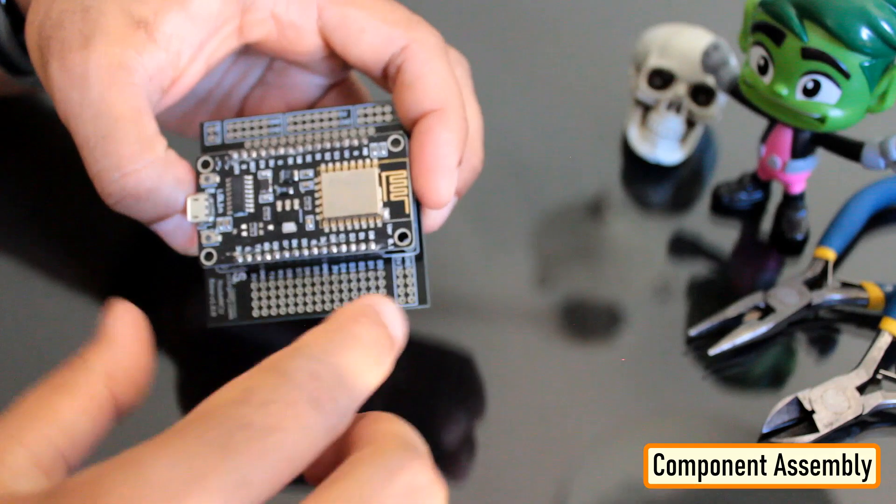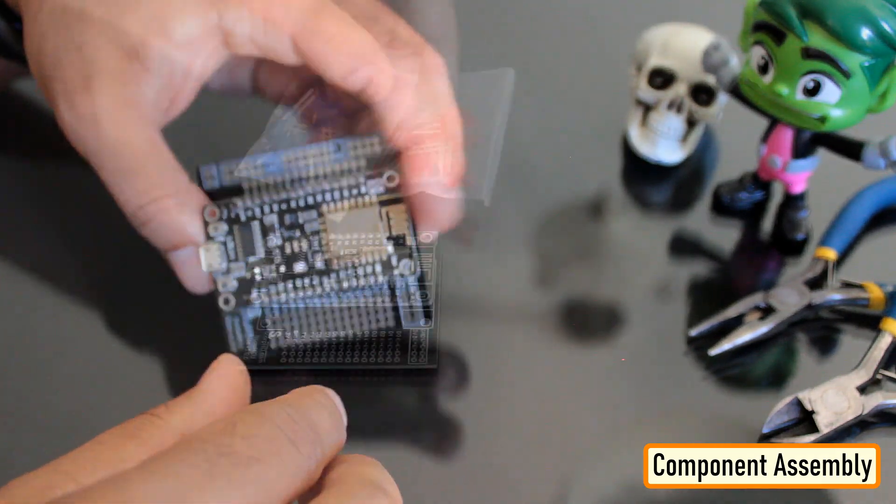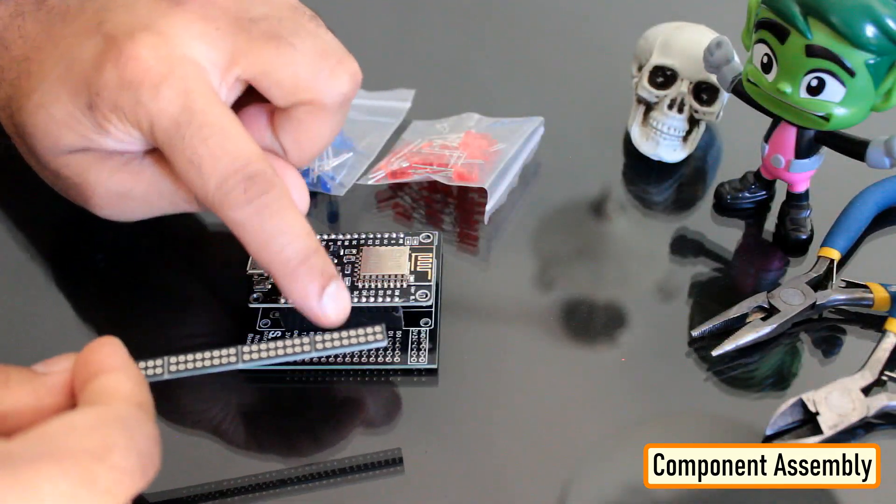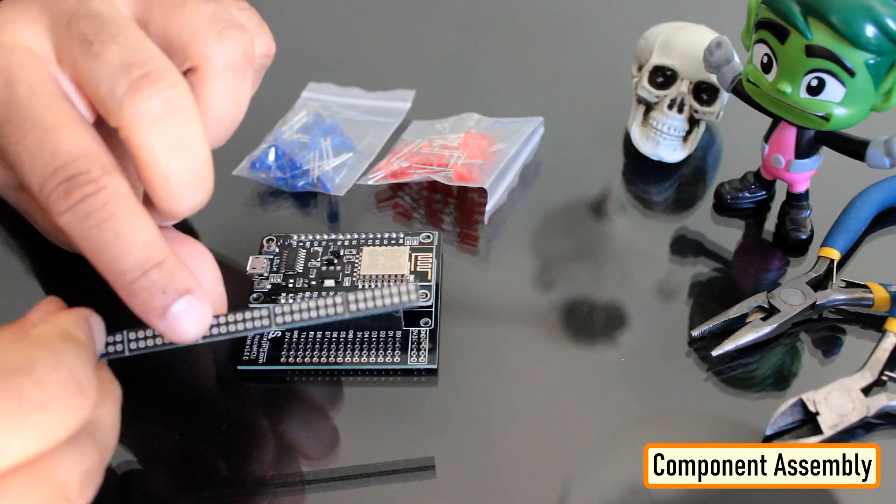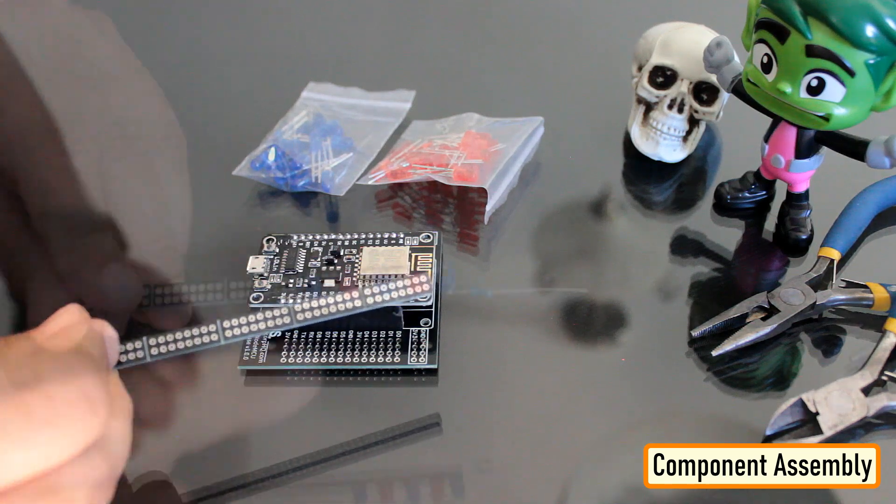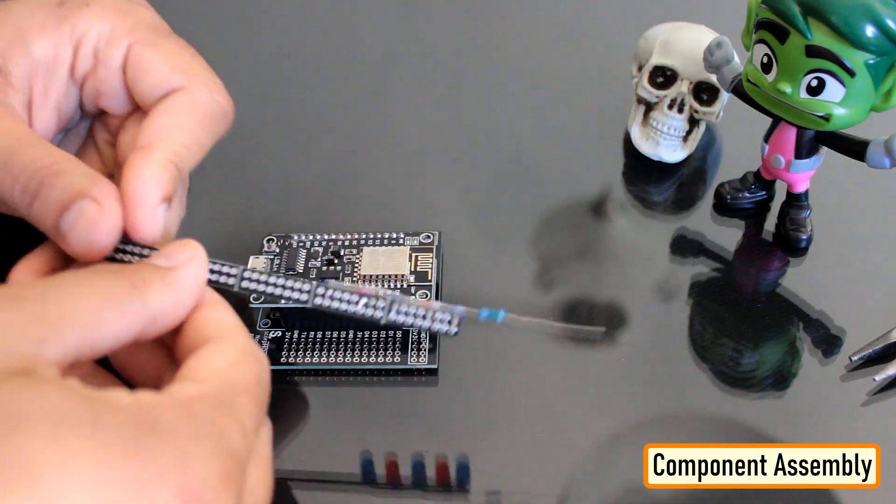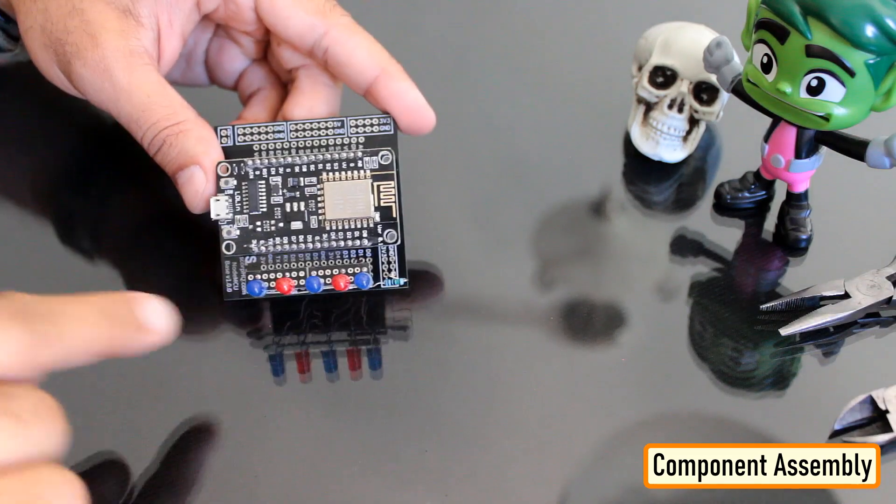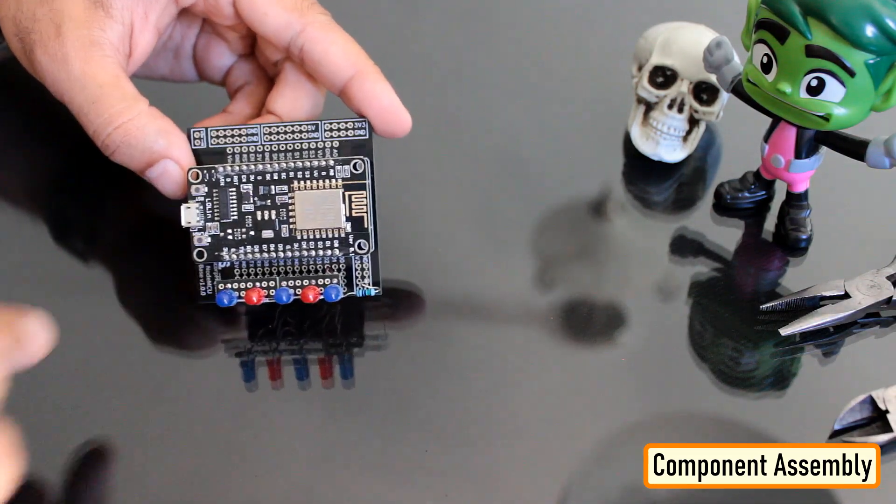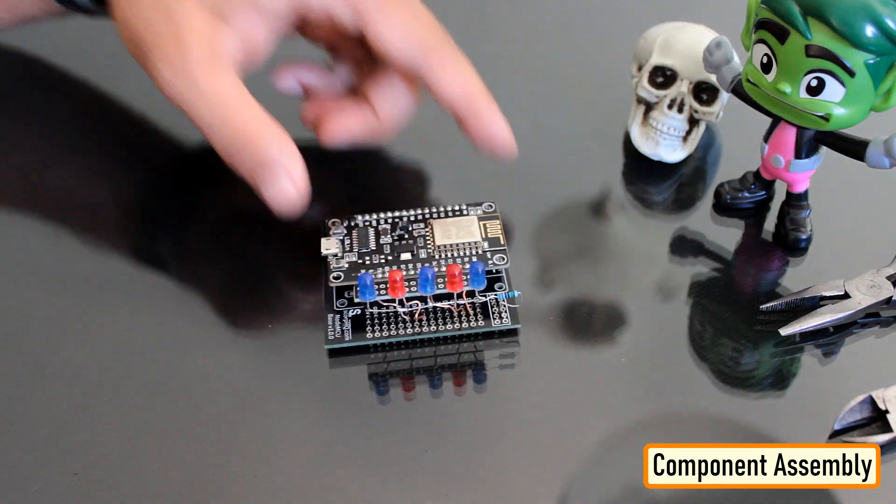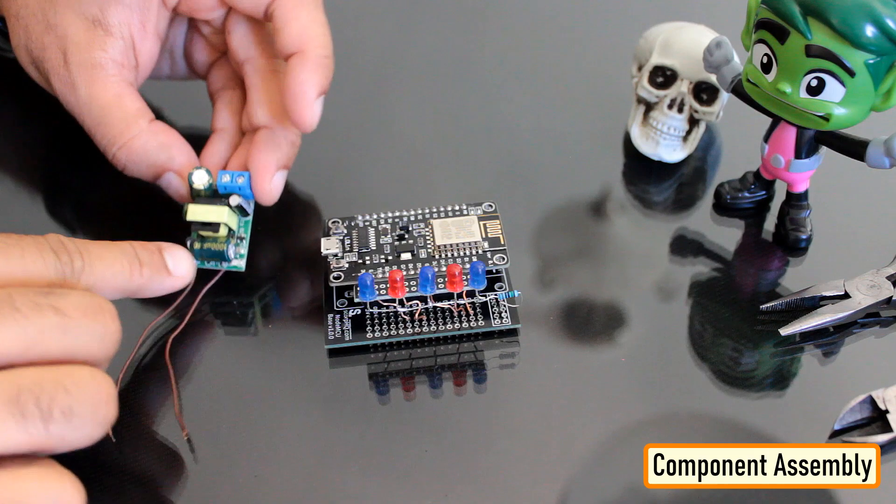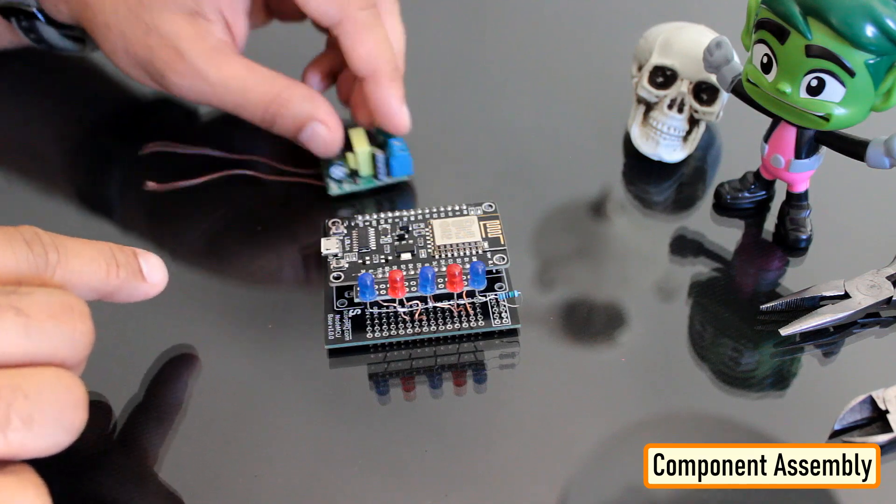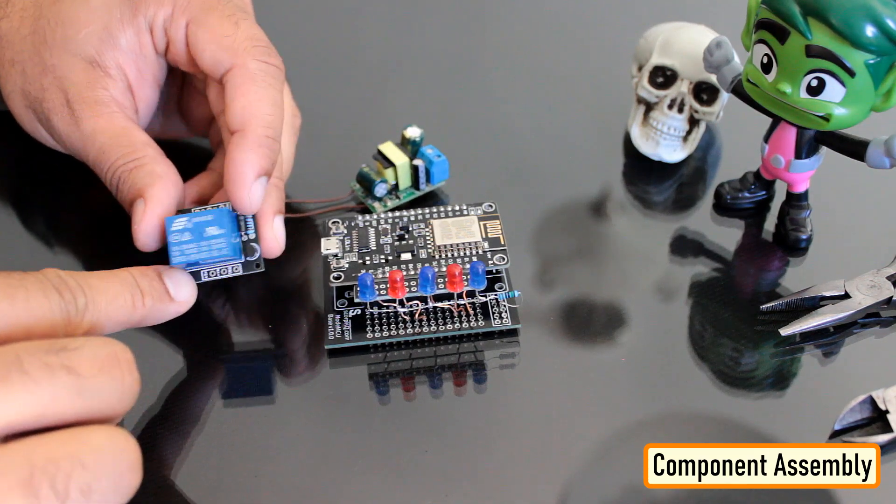I initially thought of soldering the LEDs directly on the board. However, something clicked in my mind and I went ahead and soldered them on a separate perf board and then soldered the perf board on the NodeMCU development board. Well, this was totally unnecessary. Once the LEDs were in place, my next step was to solder the step-down converter and the relay module to the board.